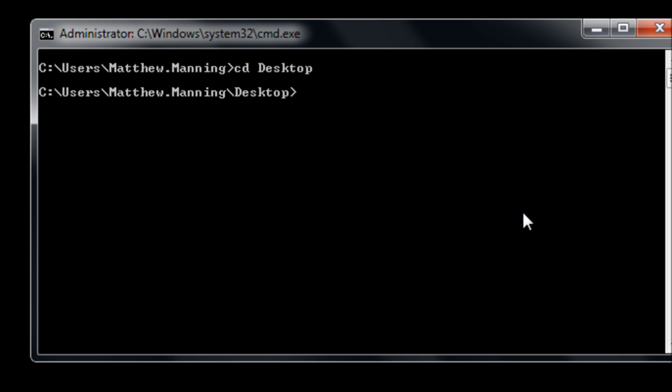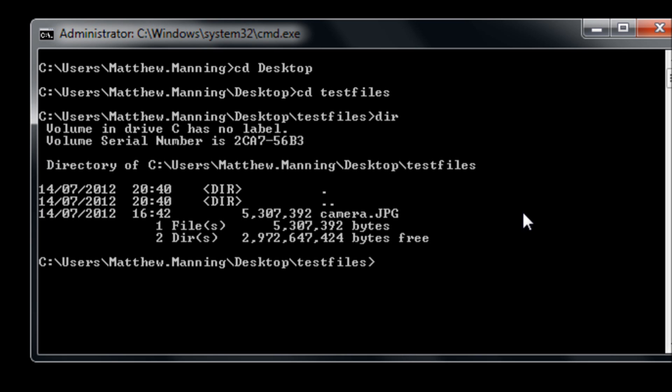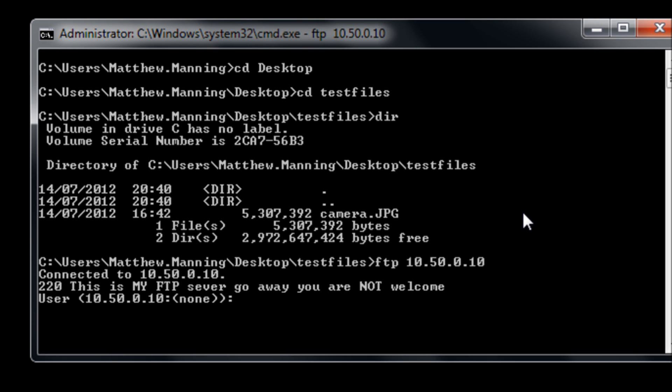Okay so on the windows side of things we change into the directory that we want to get files from. I'm going to have a folder on my desktop called test files and in there there's a file called camera.jpg.